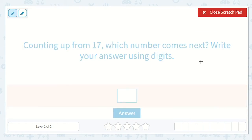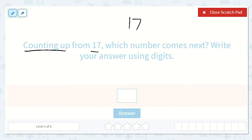We know that they want us to be counting up from 17. So what number comes next? If it's hard to think of it, start at a lower number, a number you know is smaller than 17. I know 14 is smaller than 17, so I'm going to write that. 14...